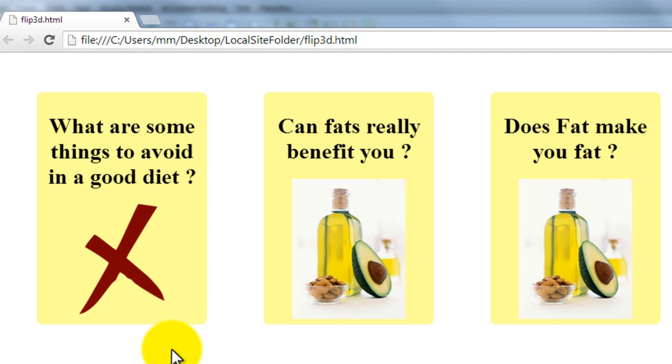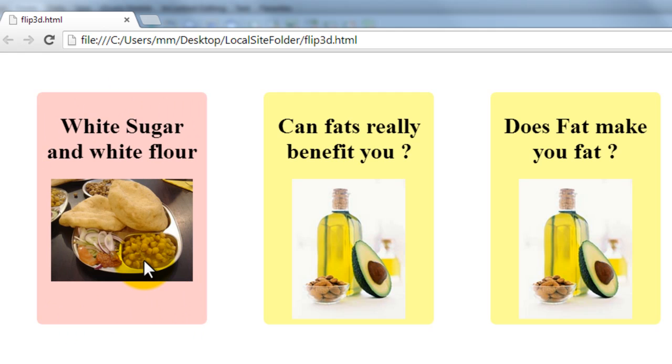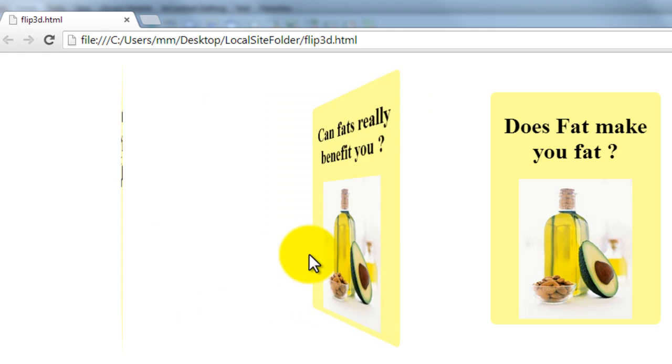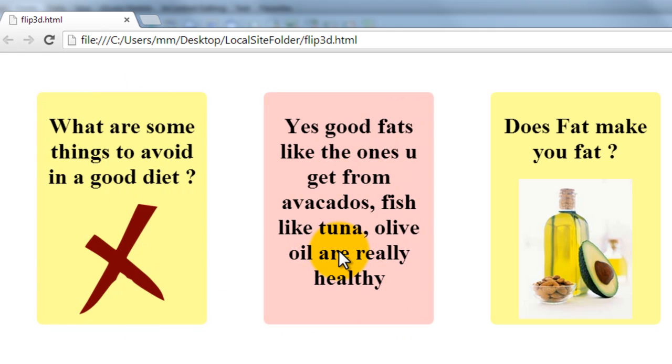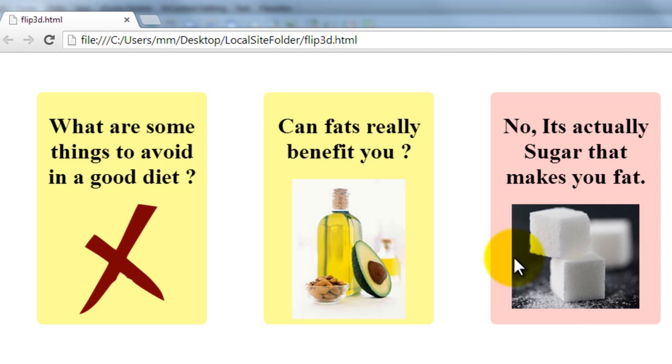Alright, so you see, what are some things to avoid in a good diet and when you hover over it, say it's white sugar and white flour. Can fats really benefit you? Yes, good fats like the ones you get from avocados, fish, tuna, olive oil are good fats. And does fat really make you fat? The revelation is no, it's actually sugar that makes you fat, right?